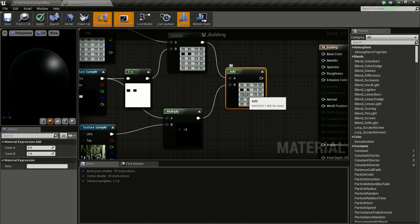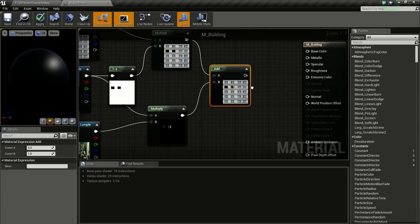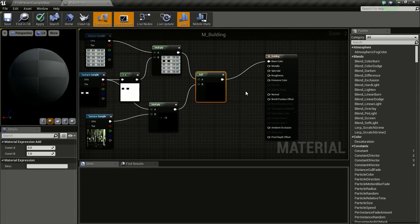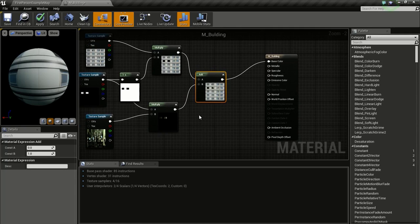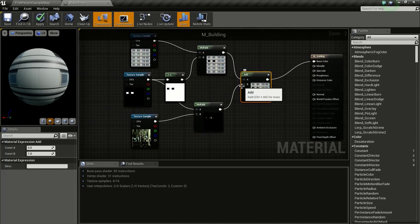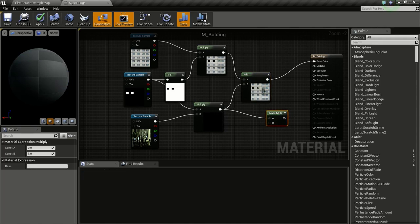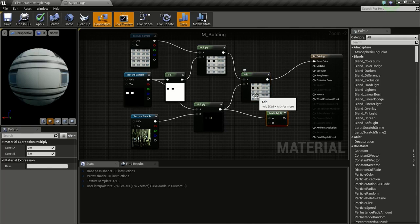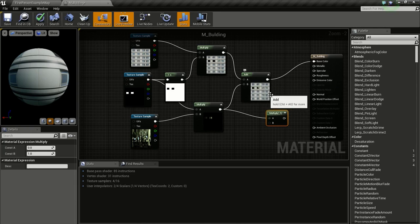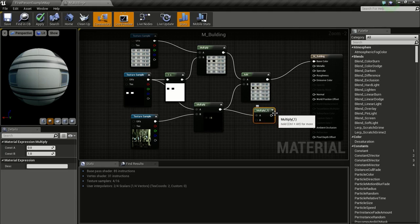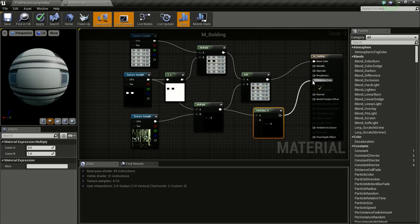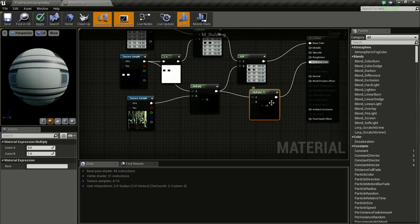Connect this to the Base Color. Now we need to set the emissiveness of the interior, so hold M and click to get a Multiply node. Connect the interior mask here. We don't need to connect the entire image to the Emissive Color — we only want the interior windows to glow, not the whole building. Connect this to the Emissive Color.